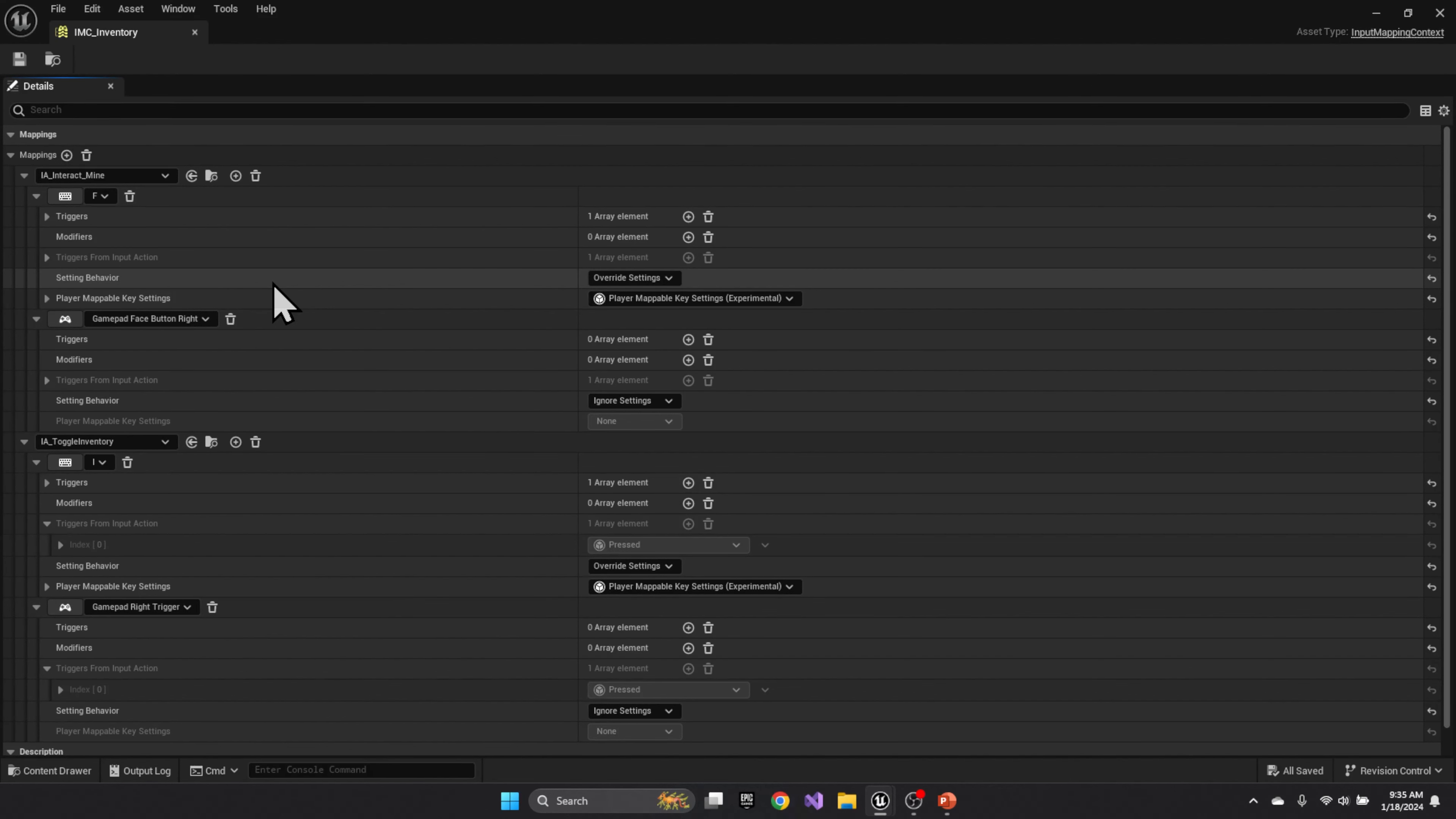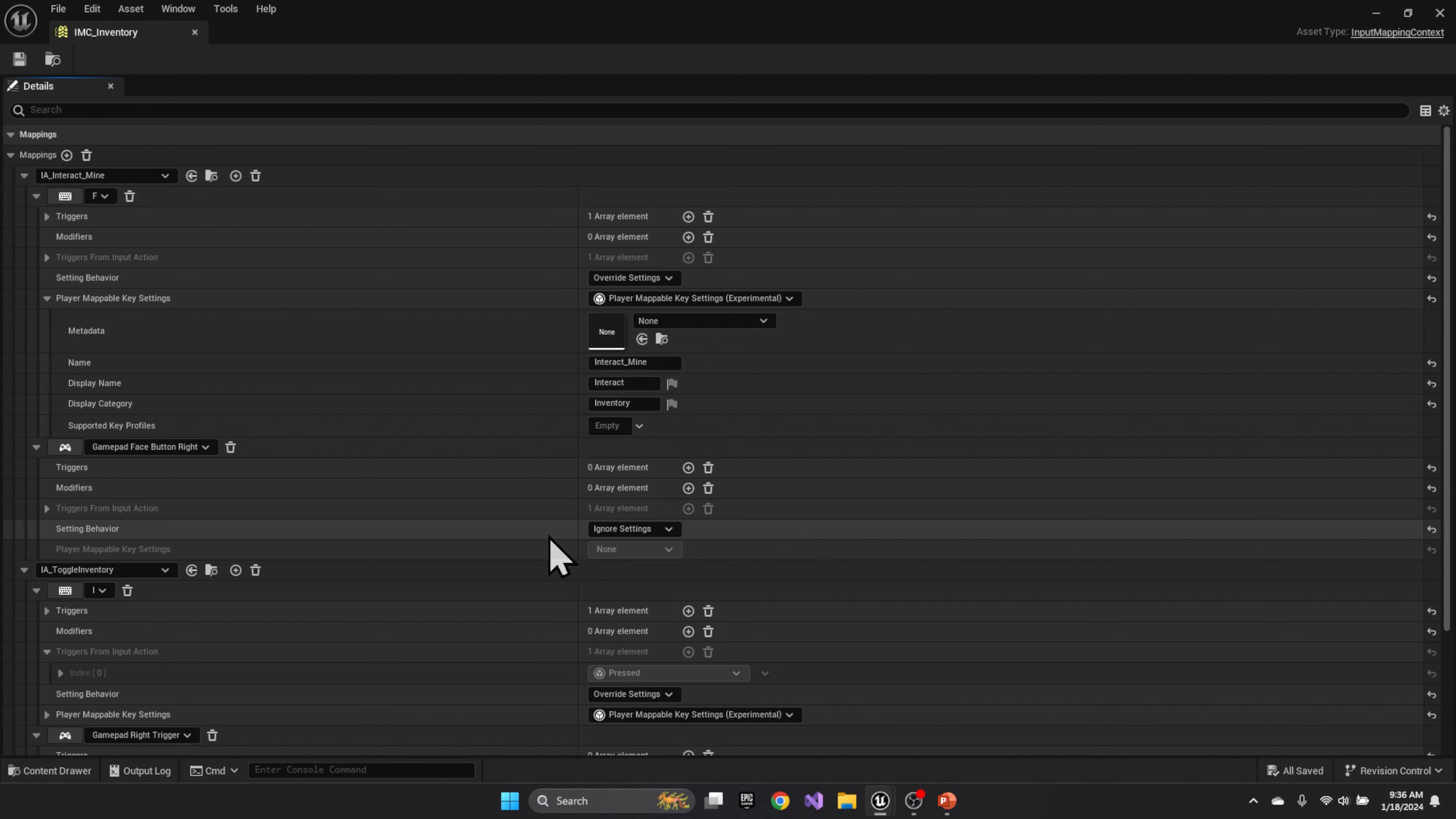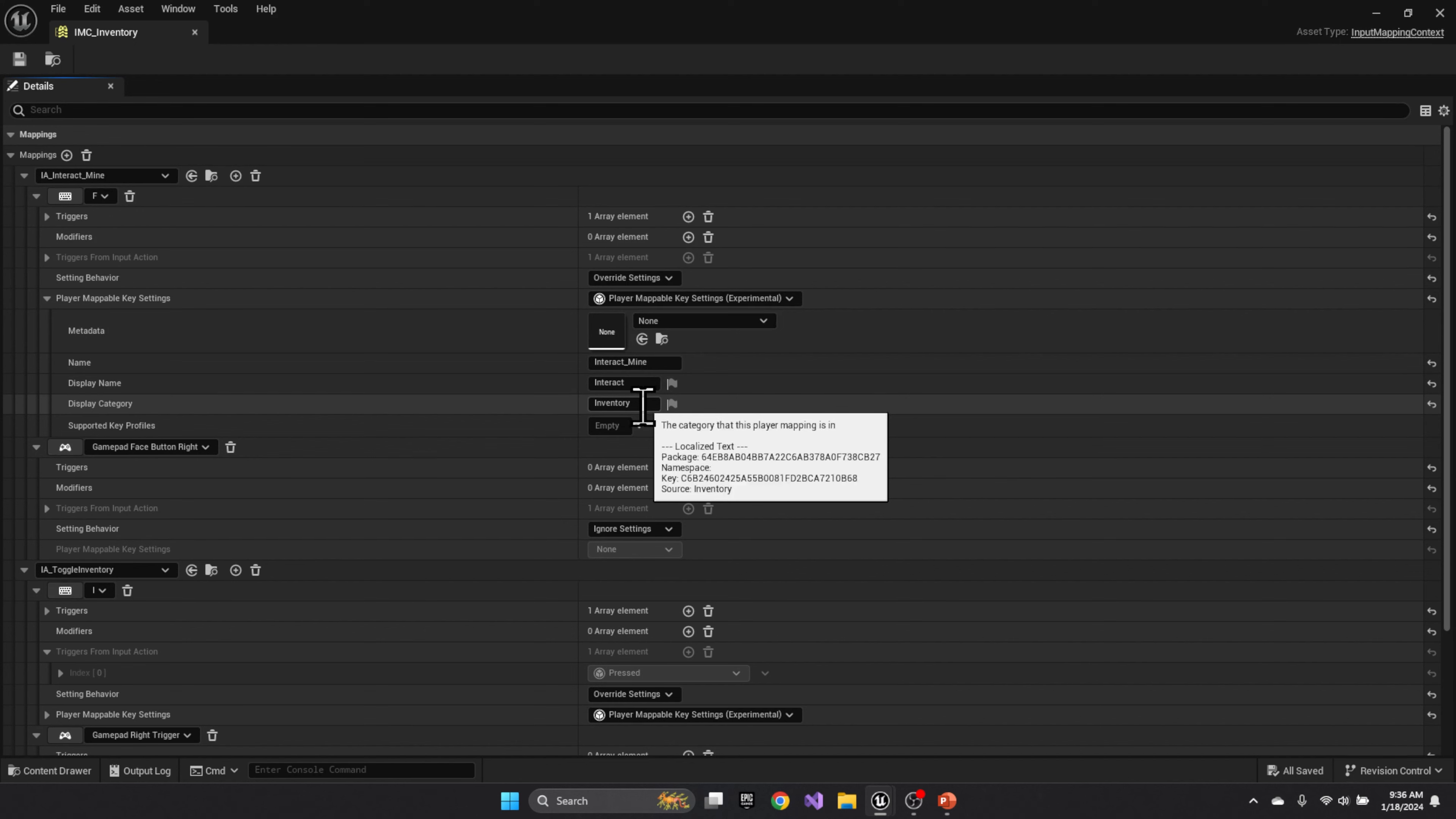Something to note is that on the keyboard, the settings behavior should be set to override. And then player mappable settings is set here as the mapping settings. I'll just expand that so I don't forget. However, on the gamepad, you can say ignore settings, and basically not allow the player to remap the buttons. So in my case, the right button will always be the right button. And there's no mapping in the UI for someone to change the gamepad. However, on the keyboard, we're going to say override settings, use playable mapping settings. And this is a unique name. So I just have interact mine, what the display name is, and what the category is.